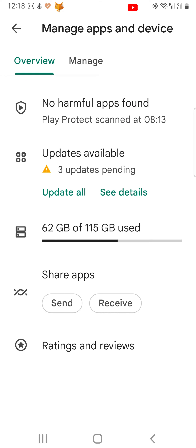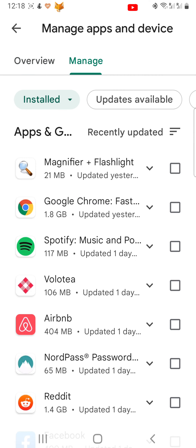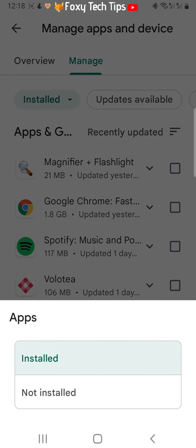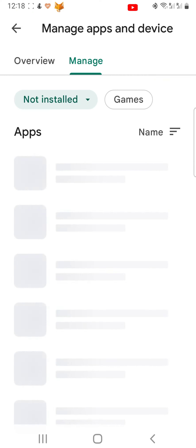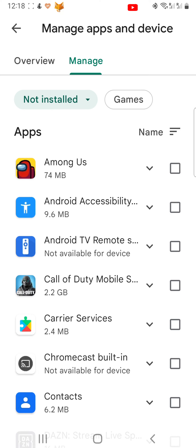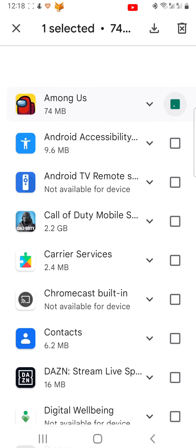Tap Manage. Then tap on Installed and switch to Not Installed. Here is a list of all of your deleted apps on your Google account.